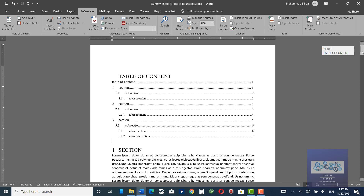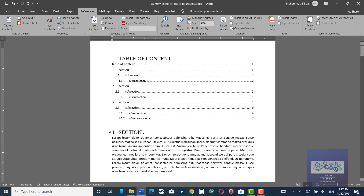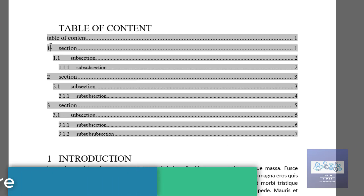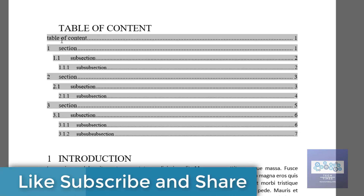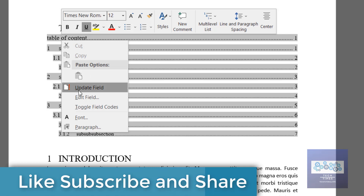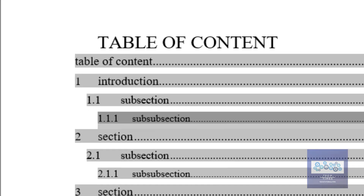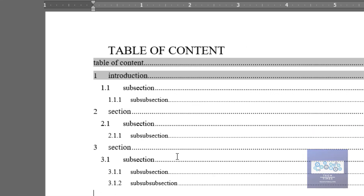Now if you want to make changes — for example, if you want to rename a section — let me show you how you would update it. Let me change this section to 'Introduction.' Now your table of contents still shows the old name, but you have changed it to Introduction. So what you would do: go over here, select the entire table, click and update the field. Here you can see it has been changed to Introduction.